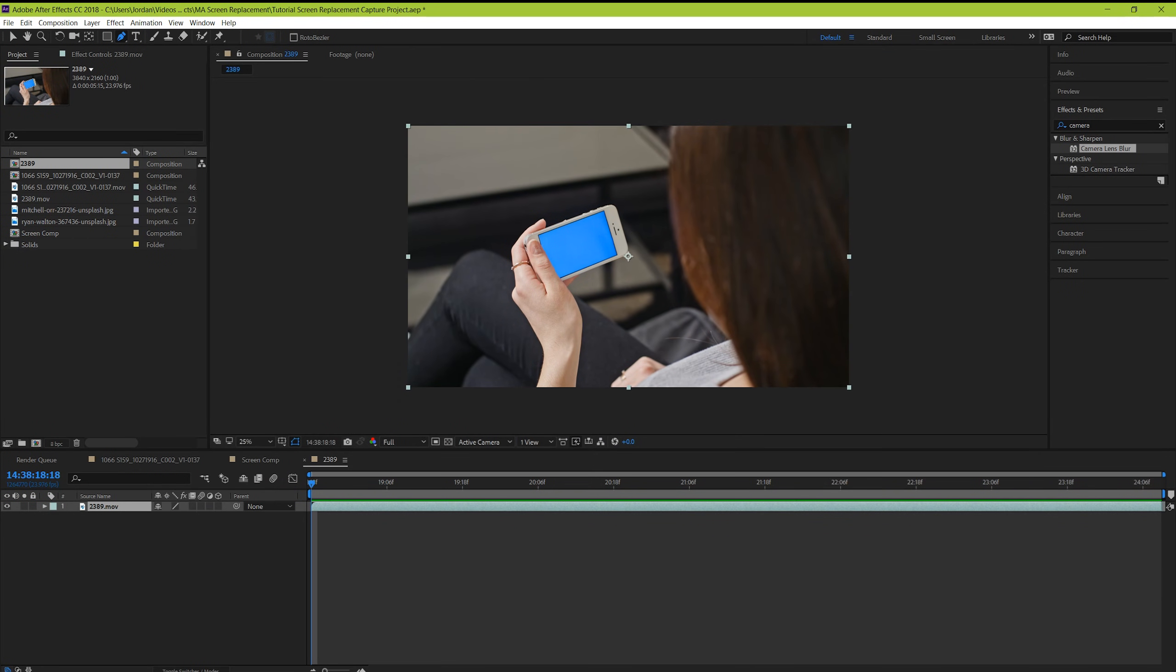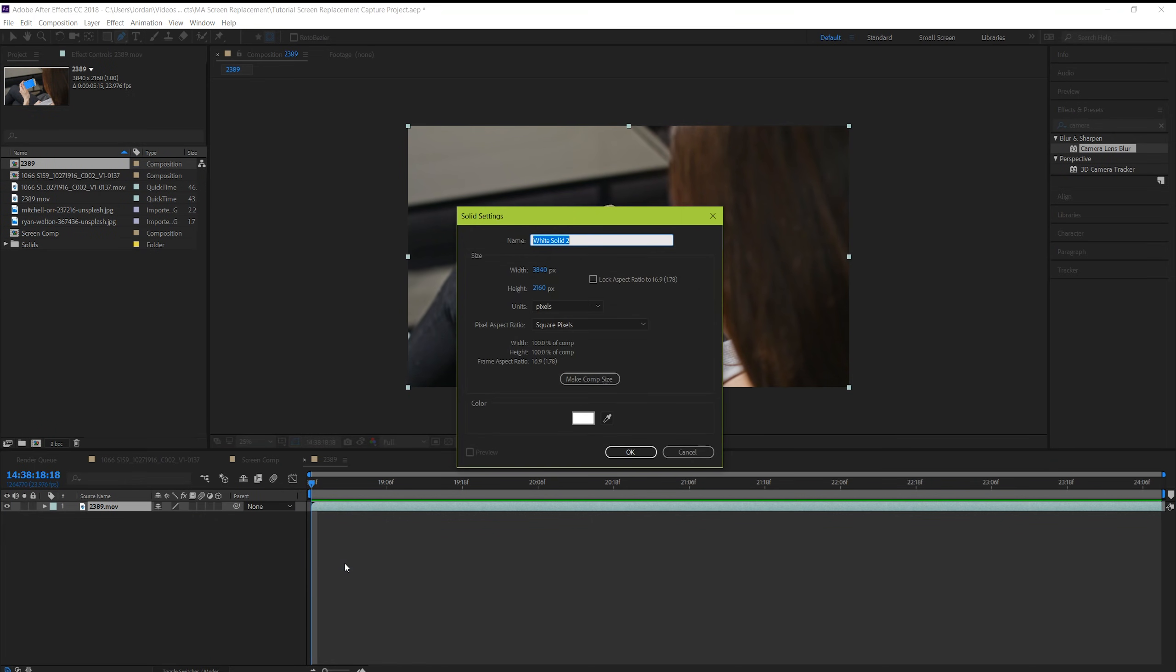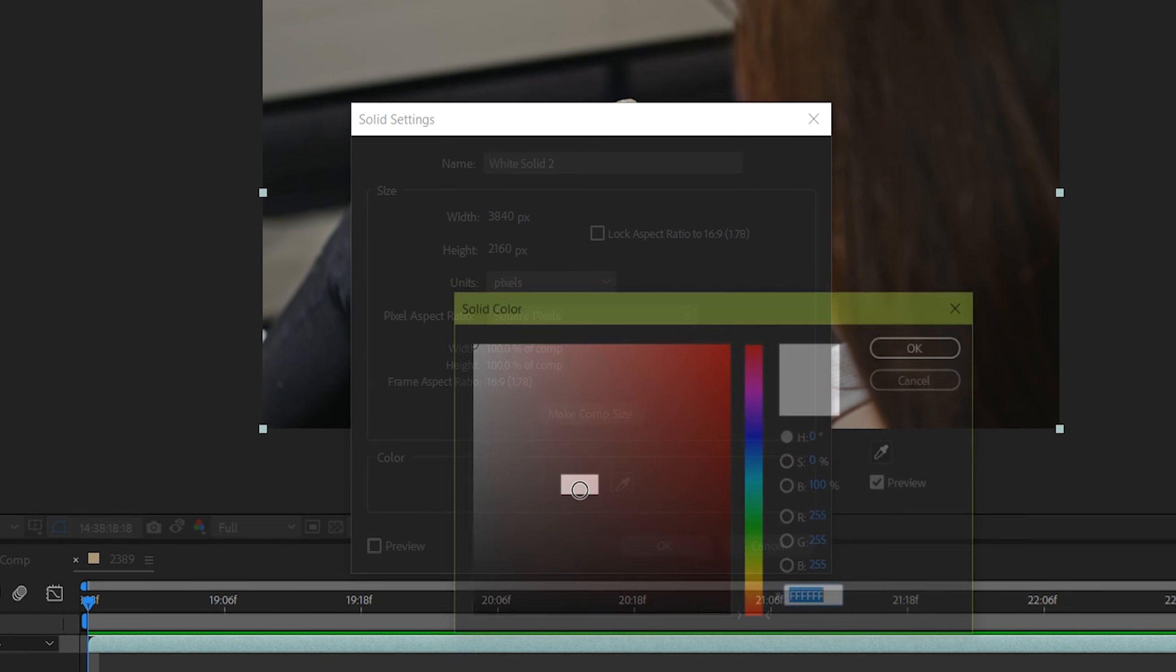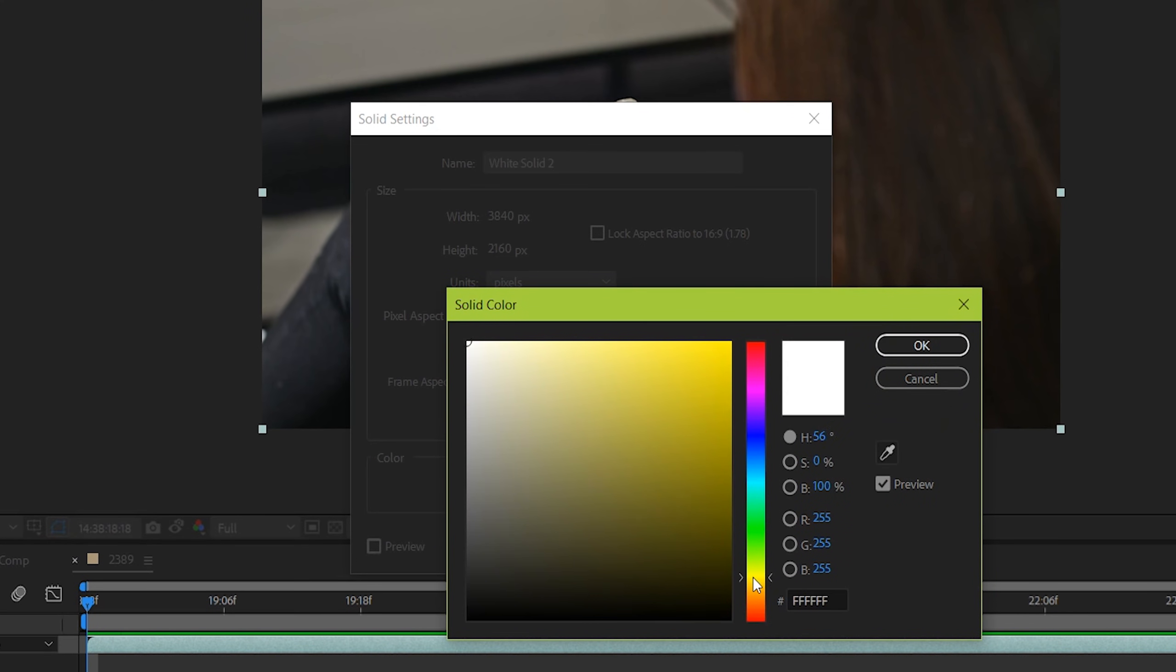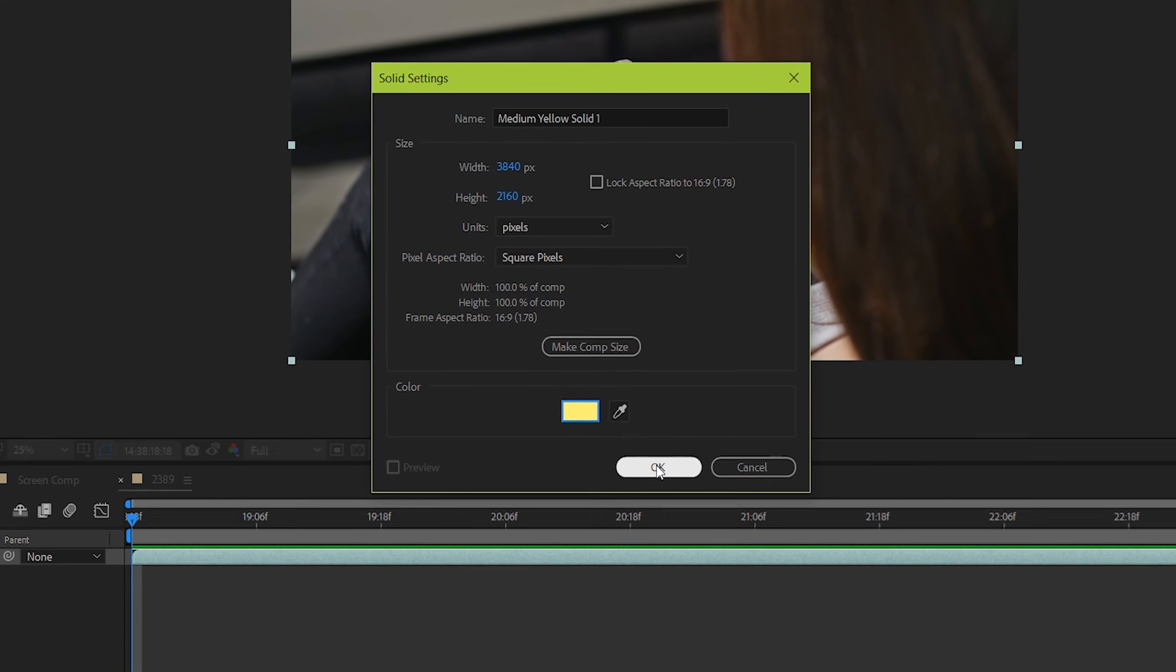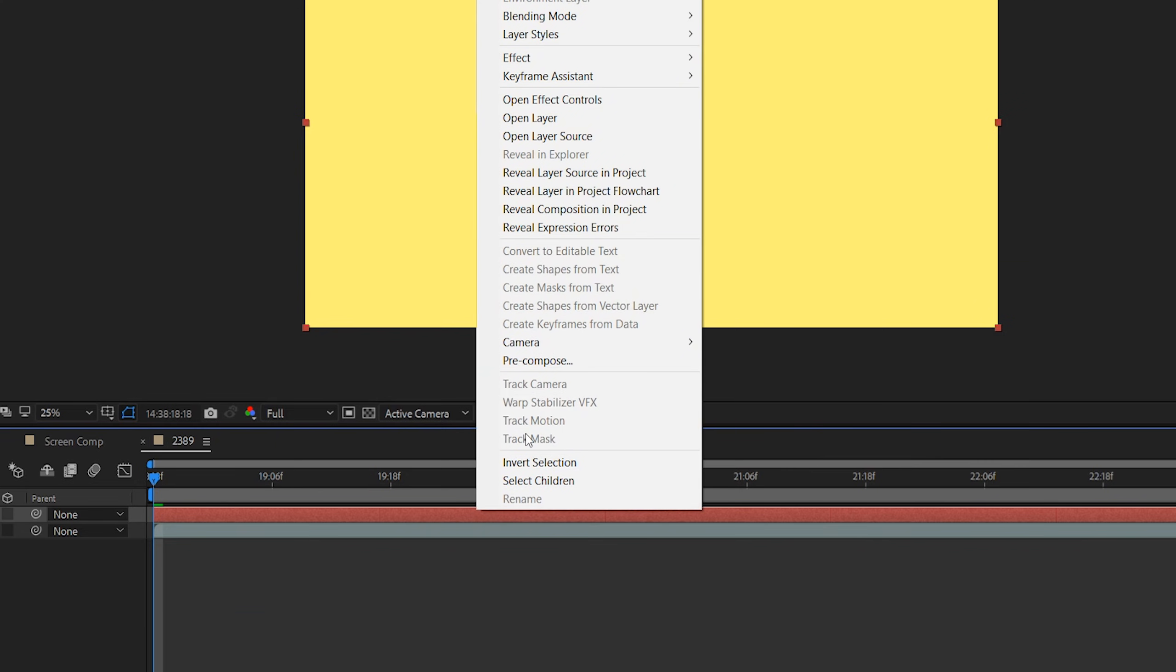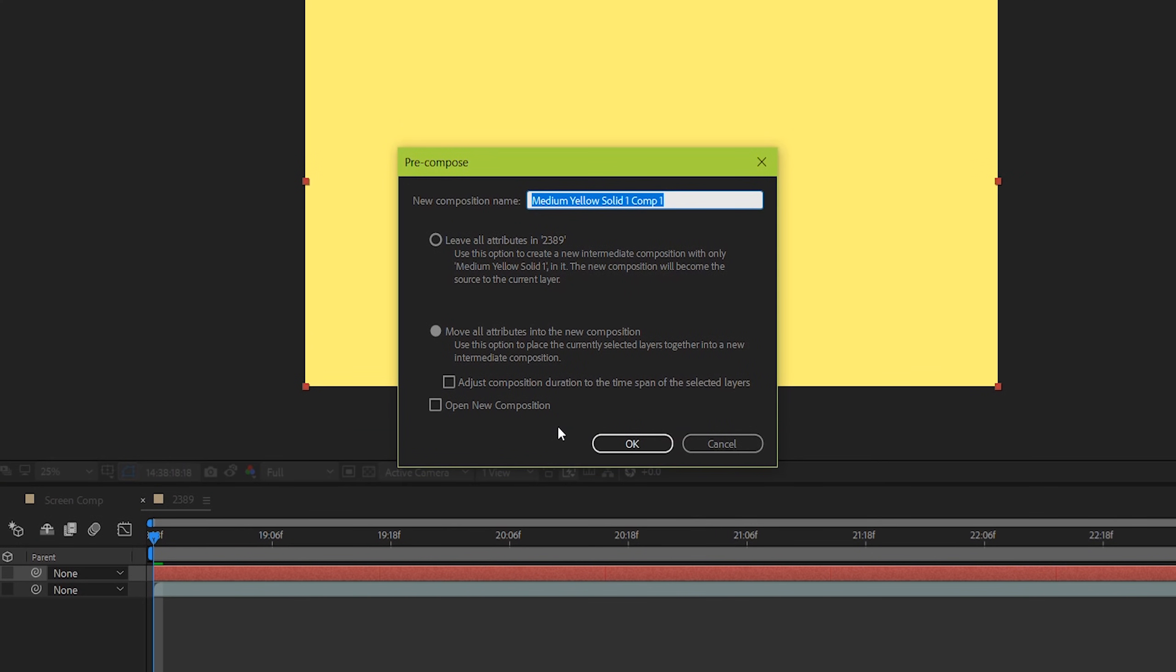So go back to After Effects, and let's just quickly set up a new solid to double as the screen. Right click here, and go to new, solid. Let's make it yellow so that it's really easy to contrast with the blue of the phone. Cool. Now let's pre-compose this, and label it so that we know it's our screen composition.